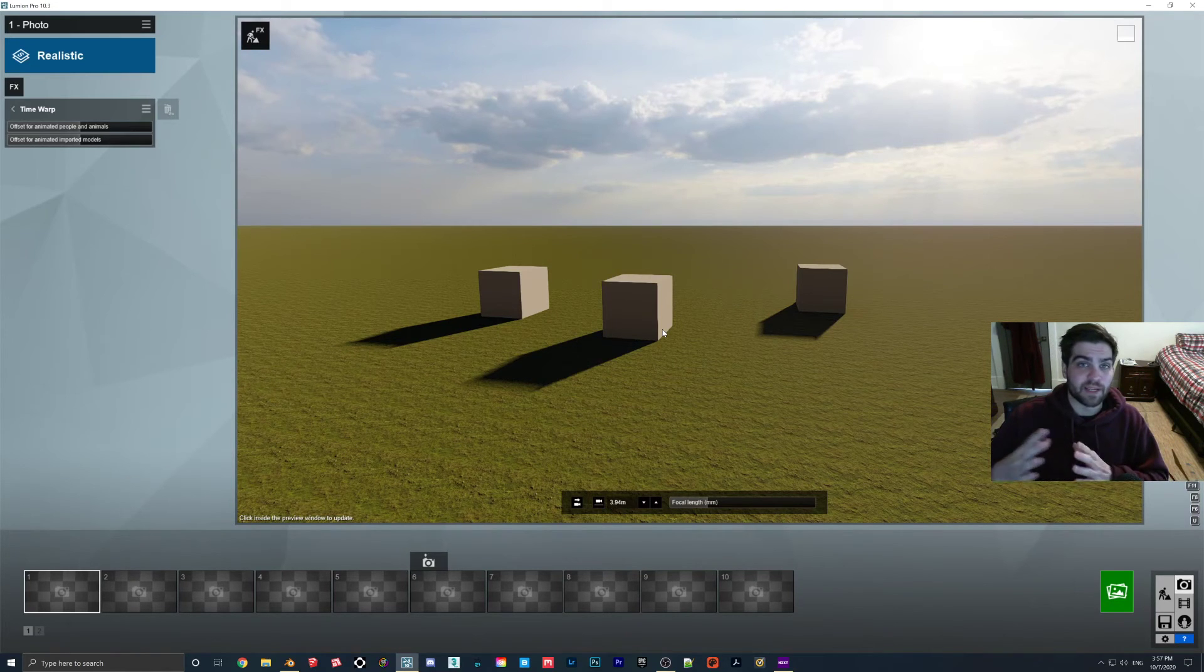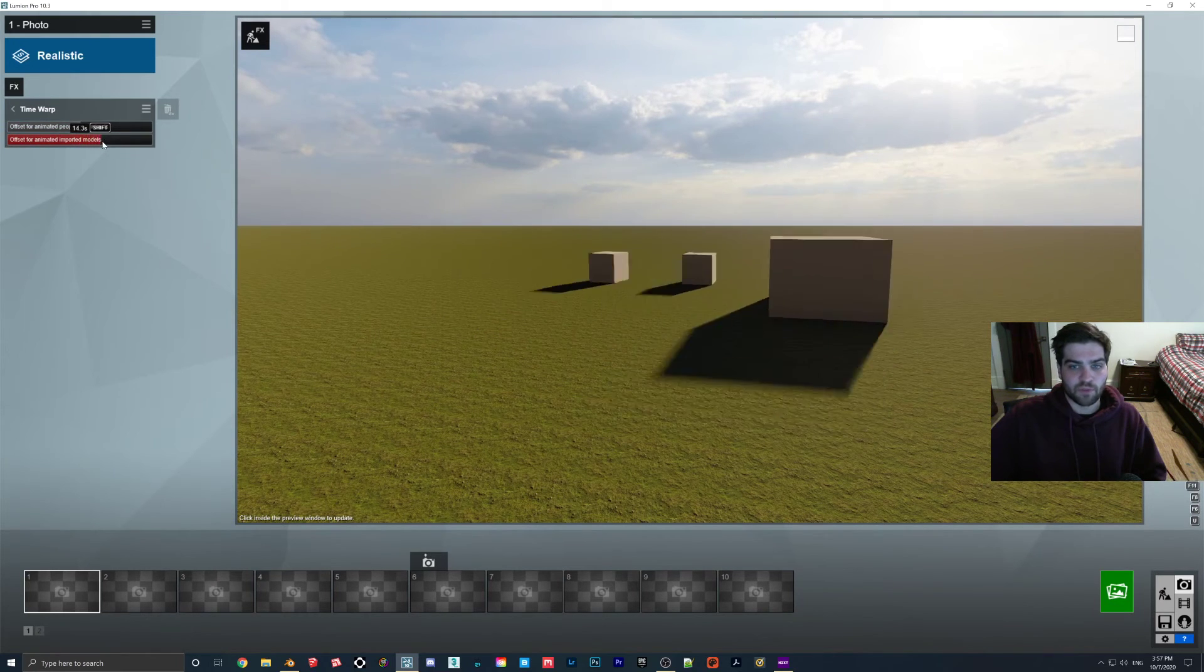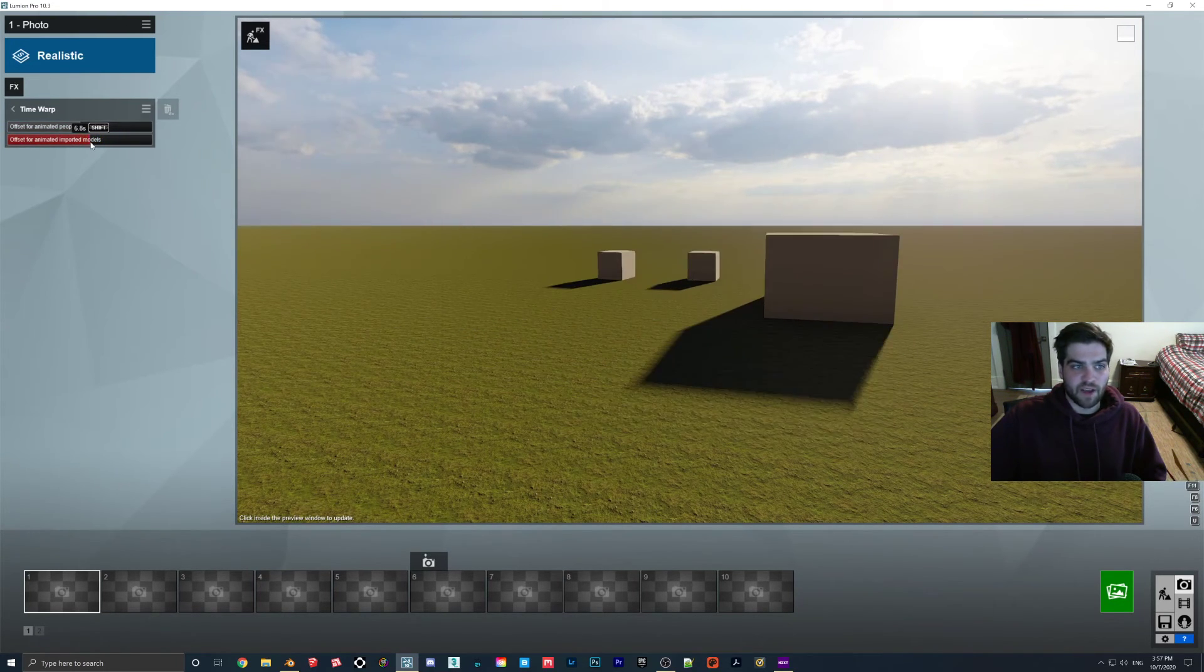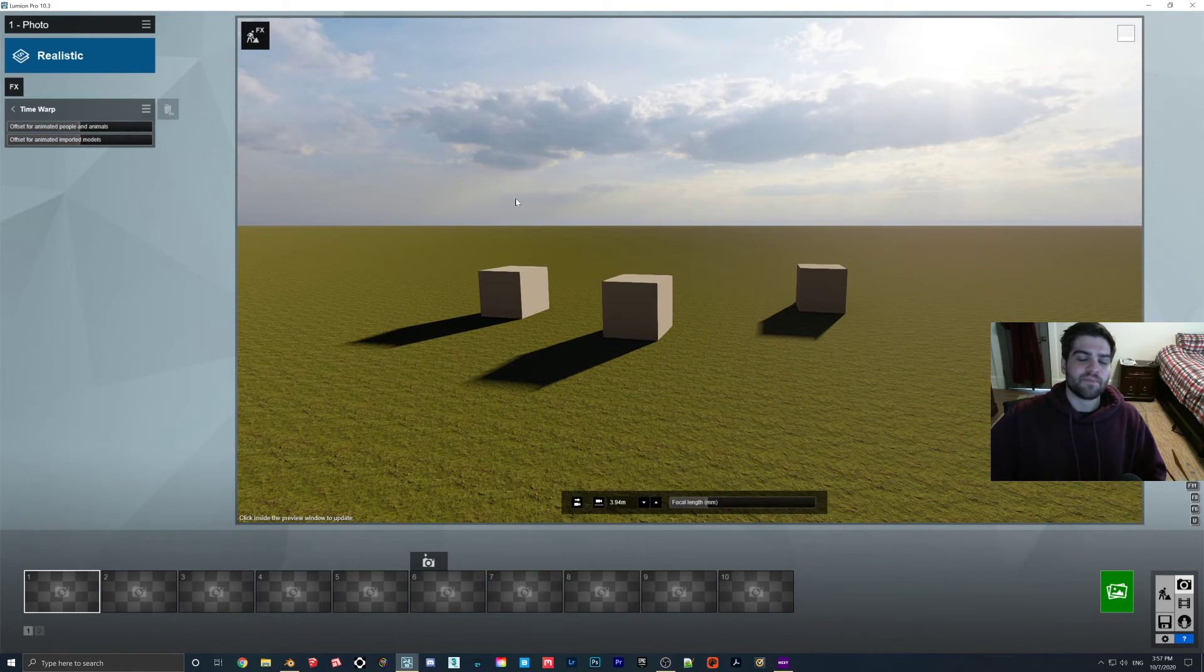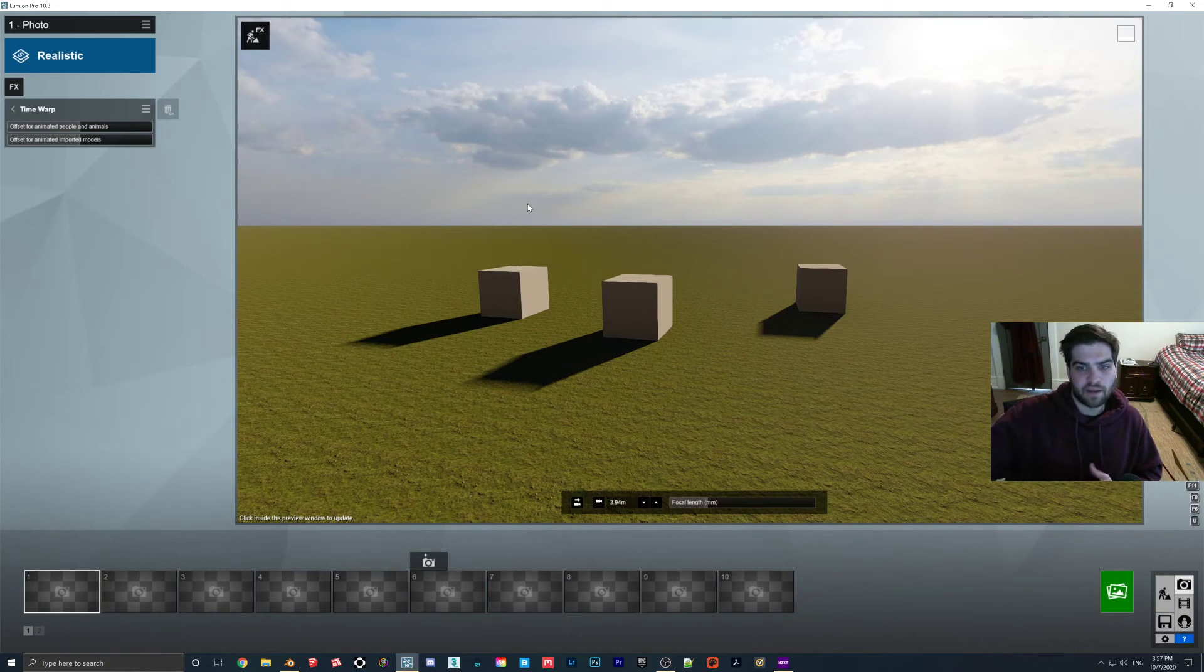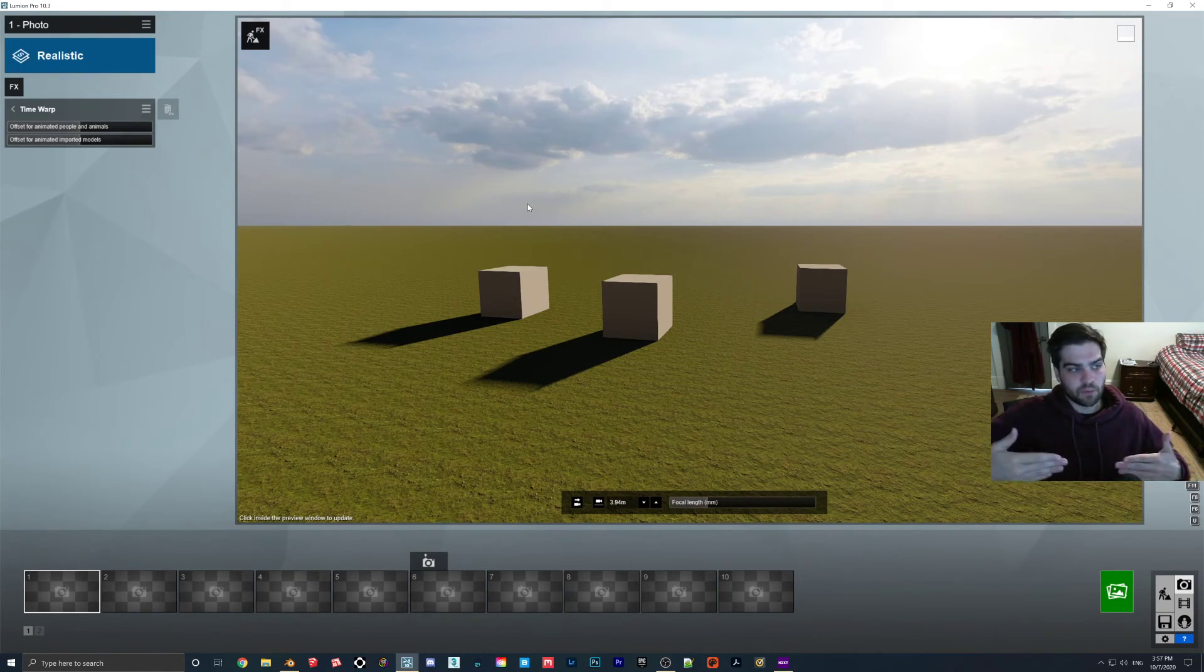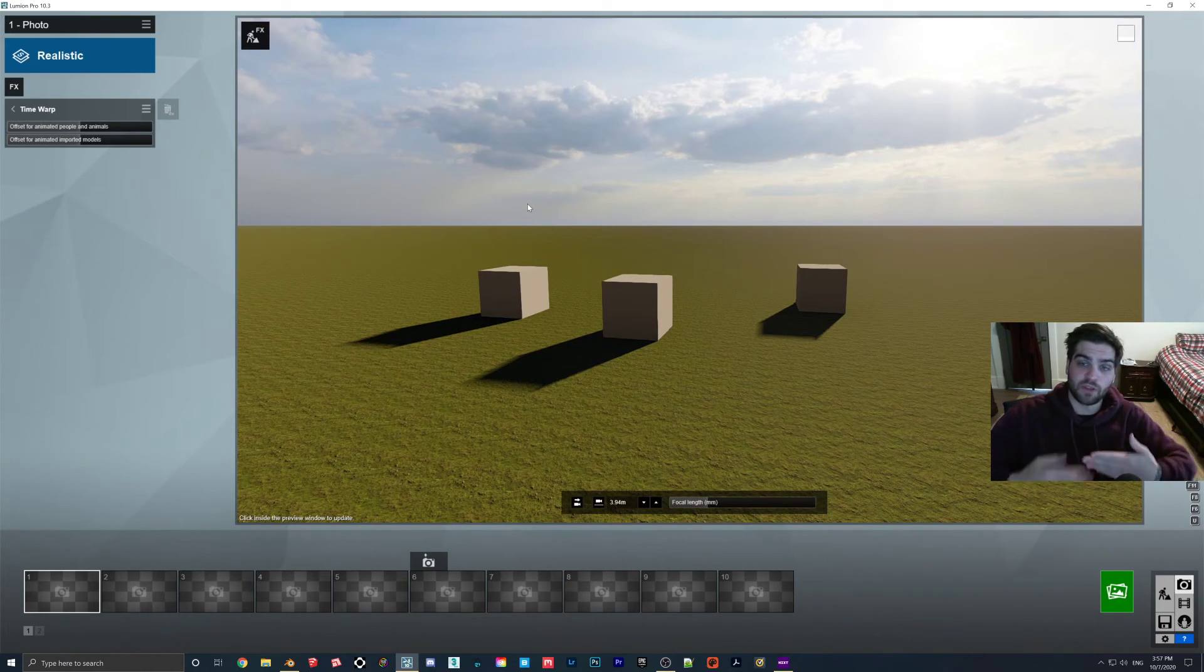However, you can use the time warp to make it start at certain times. So as you can see here, offset for animated imports and models. You can make it have like a five second delay or a 10 second delay. So if you had maybe like a person on a bike going by, then you can almost give it like a 10 second delay. So maybe the camera moves to a certain spot and then you can make it so the camera and the person line up at the exact point you want them to.